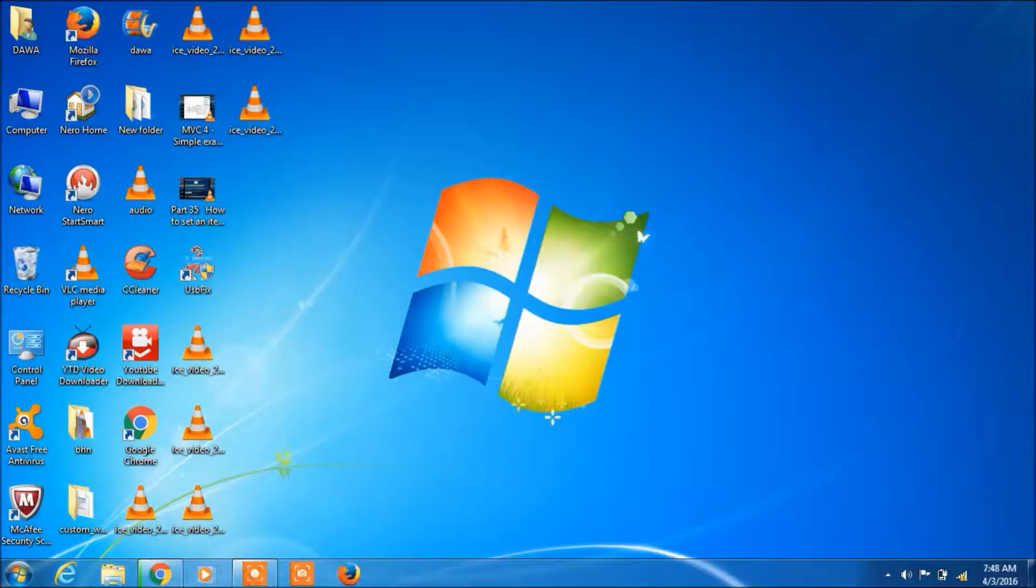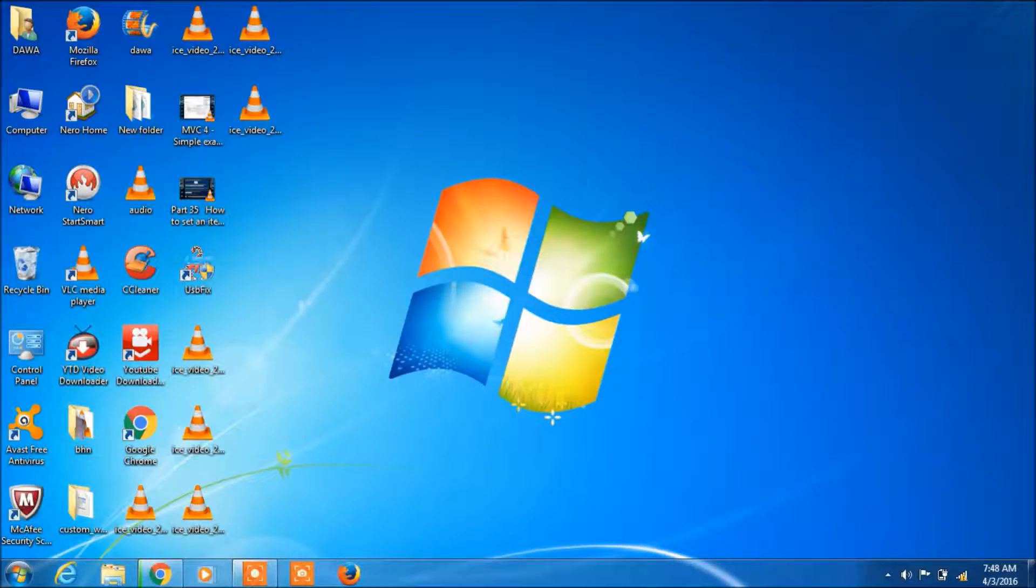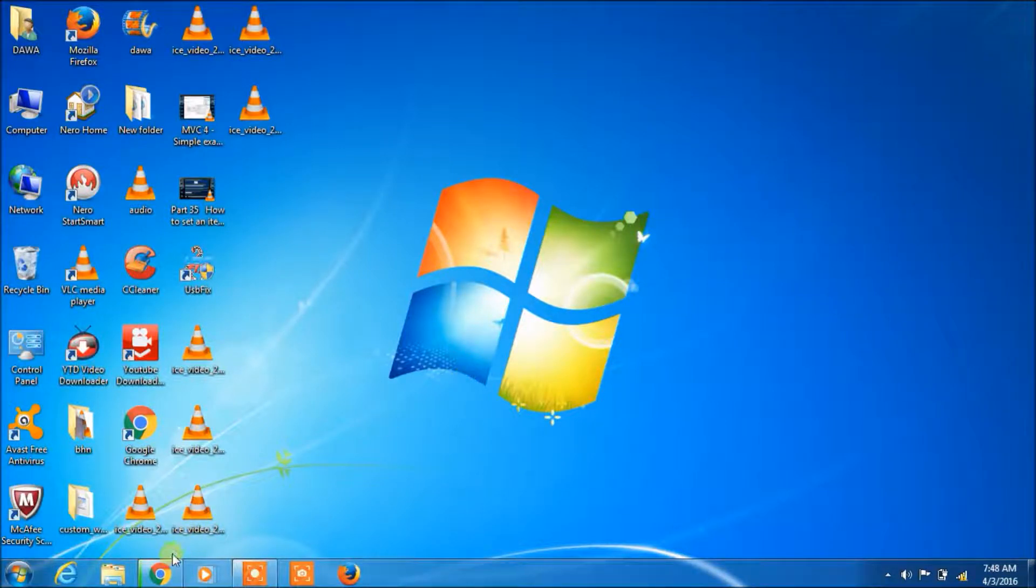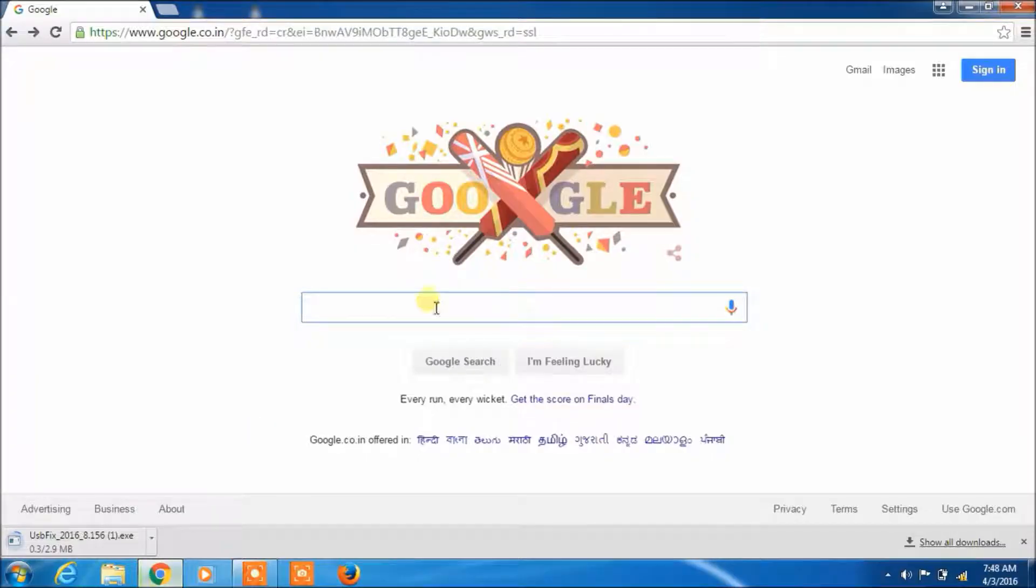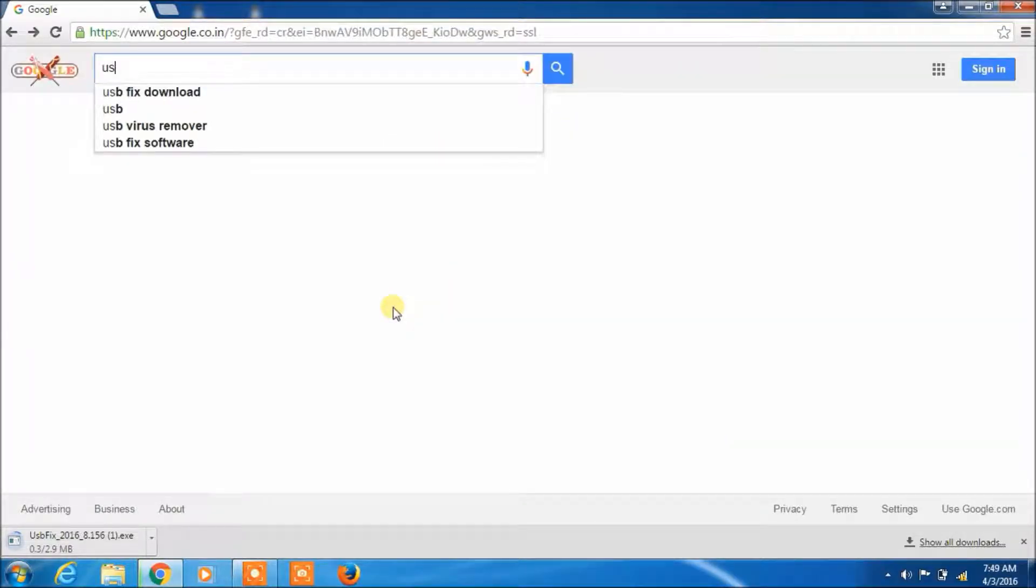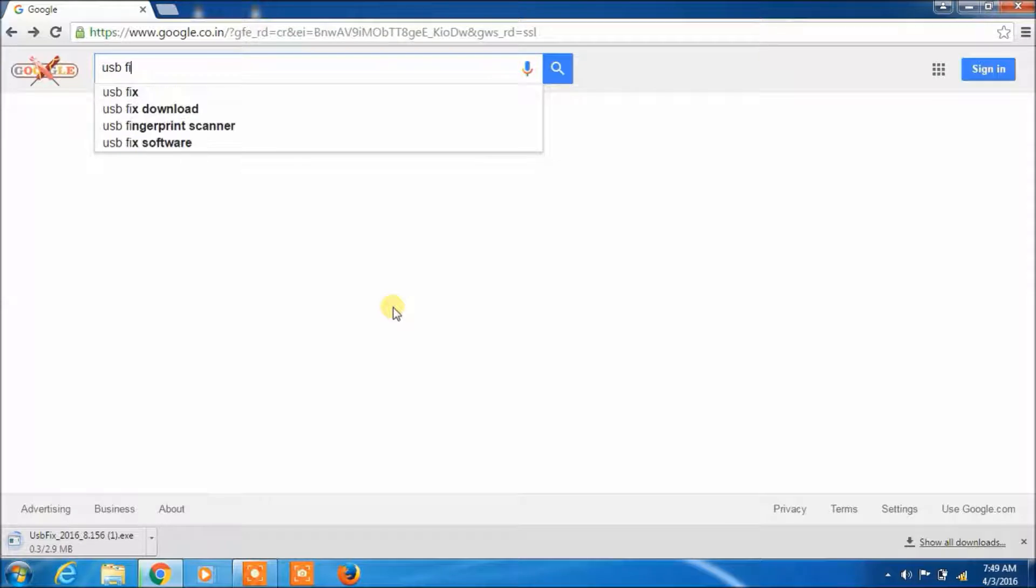First, we have to download USB fix software. And if you don't have, then I will tell you how to download. Right? Open Google search and type here USB fix.